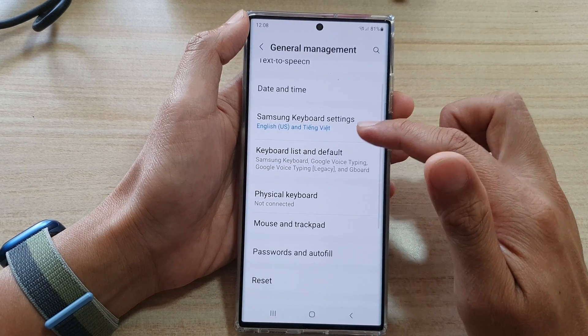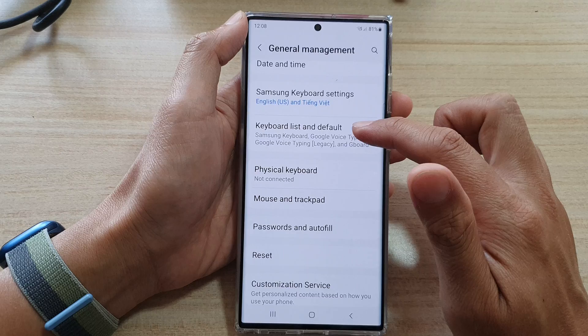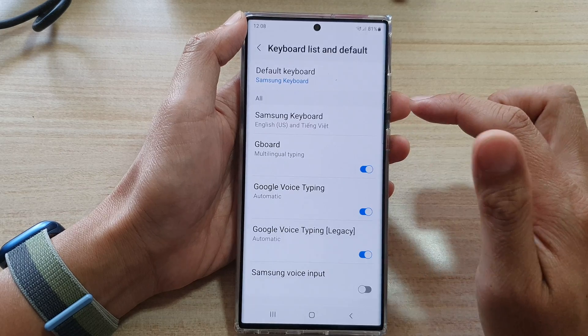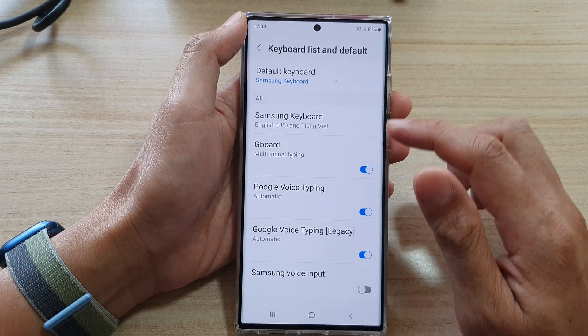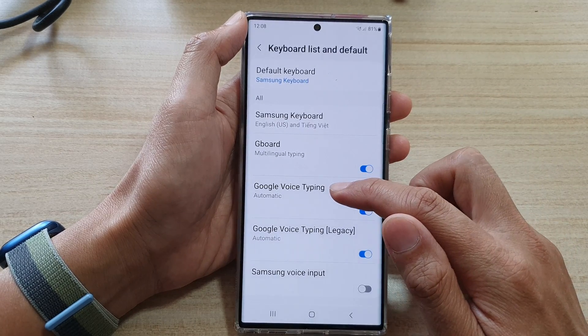In here, tap on keyboard list and default. Then tap on Google Voice typing.